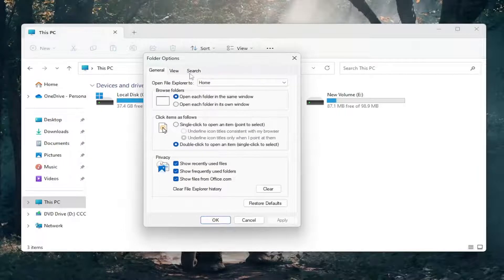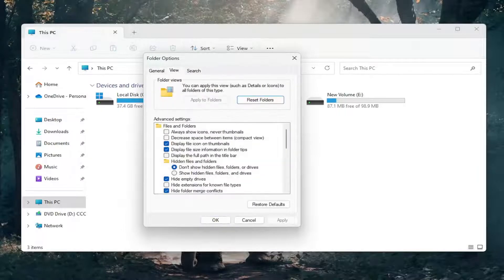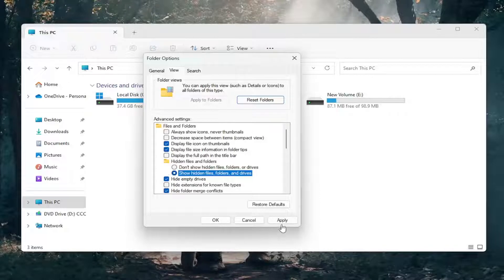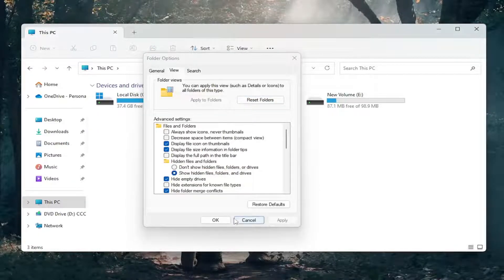Select the View tab, and where it says Show Hidden Files, Folders, and Drives, go ahead and select that. Then select Apply and OK.